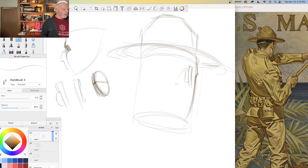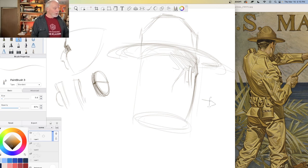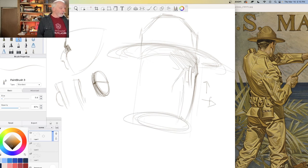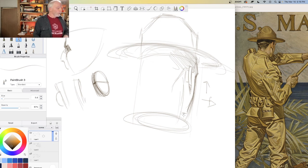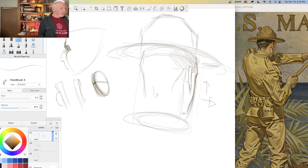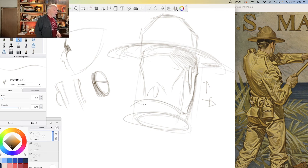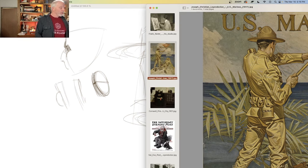Just by placing that ear closer and higher, we now know we're underneath. We start to get the effect rather quickly. So pay attention to that — start looking at ears.